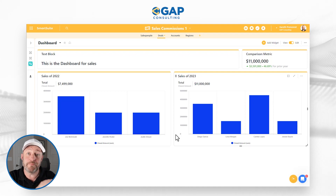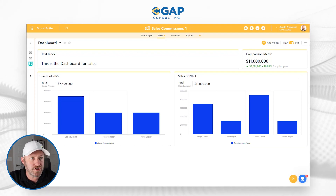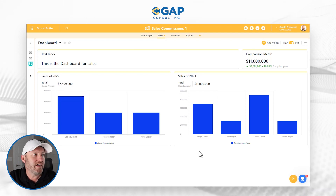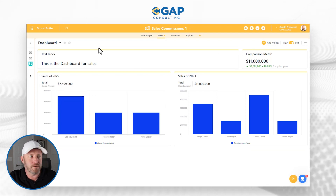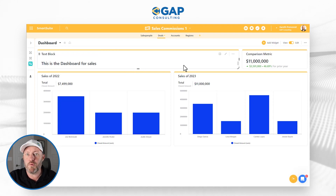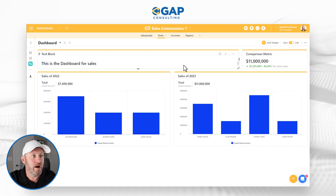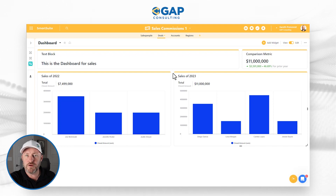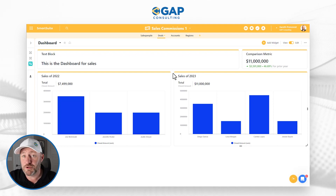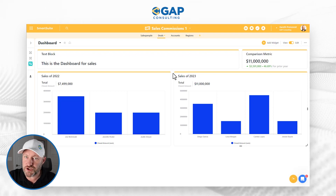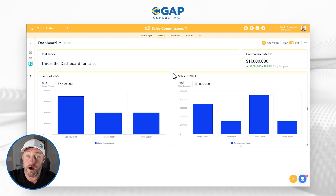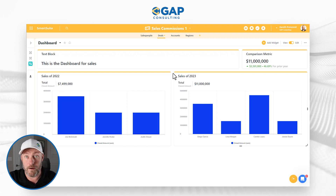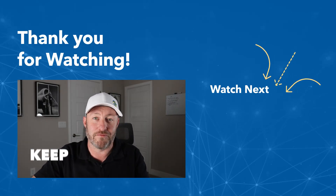One thing I'm hopeful SmartSuite will improve is the ability to add filters to the dashboard itself. I would love to be able to drop in a filter to pick a specific sales representative, or look at certain months or quarters, and automatically filter down all the data. This is not available just yet, but if you'd find value in a feature like that, let us know in the comments and we'll make sure SmartSuite hears about it. If you have any questions I didn't get to, feel free to drop them below. In the meantime, keep on building.